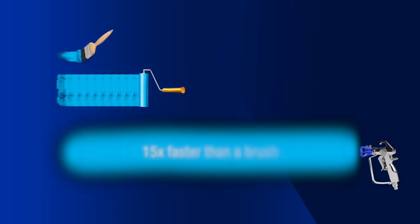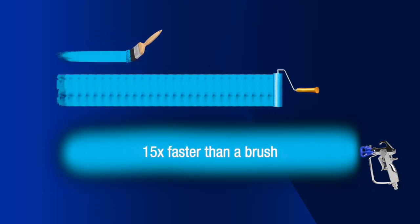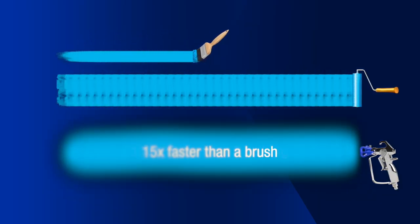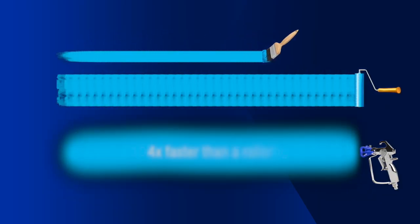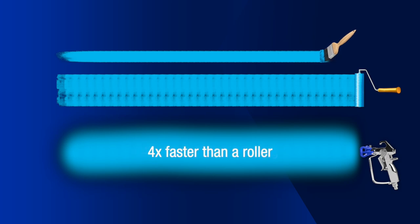And using an airless sprayer is up to 15 times faster than using a brush and at least 4 times faster than a roller.